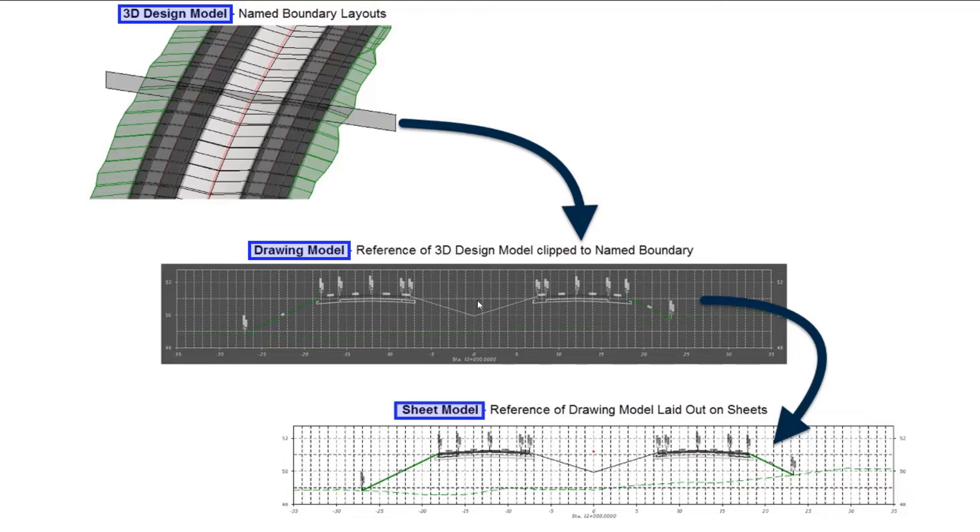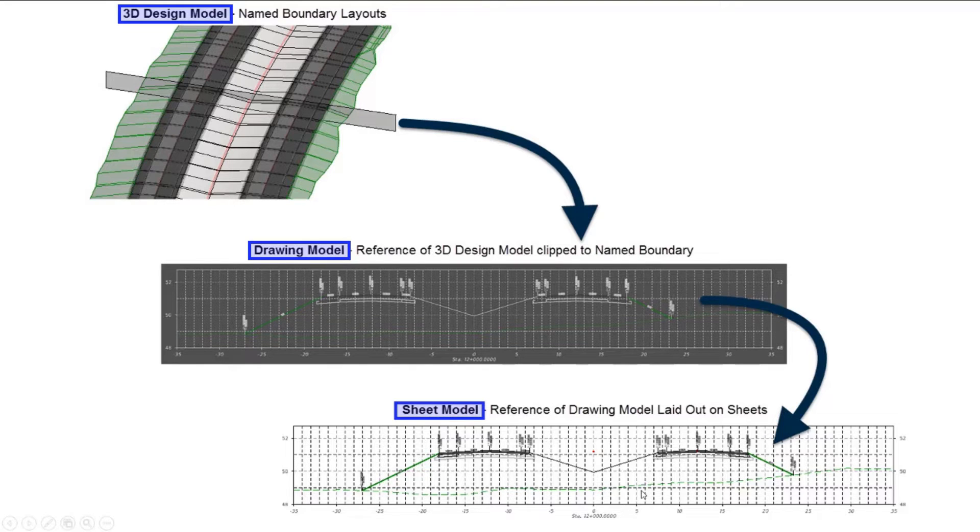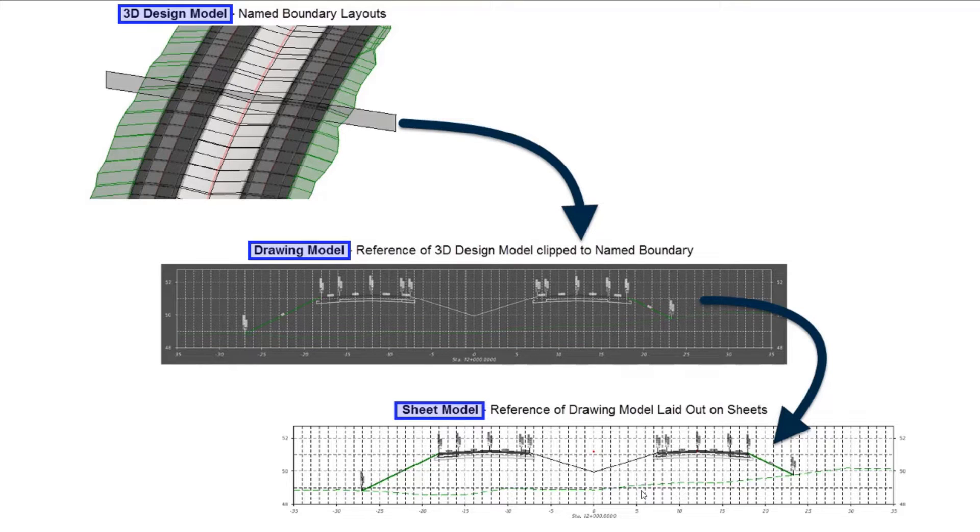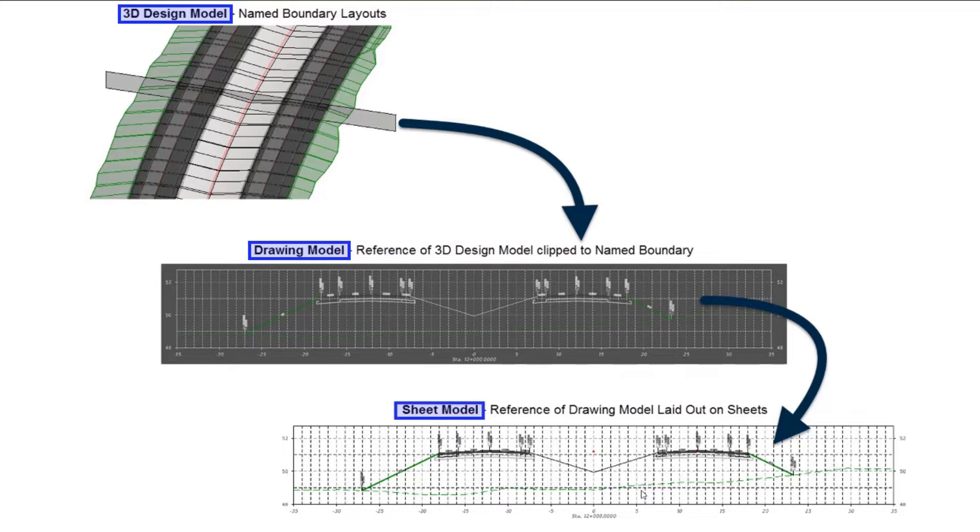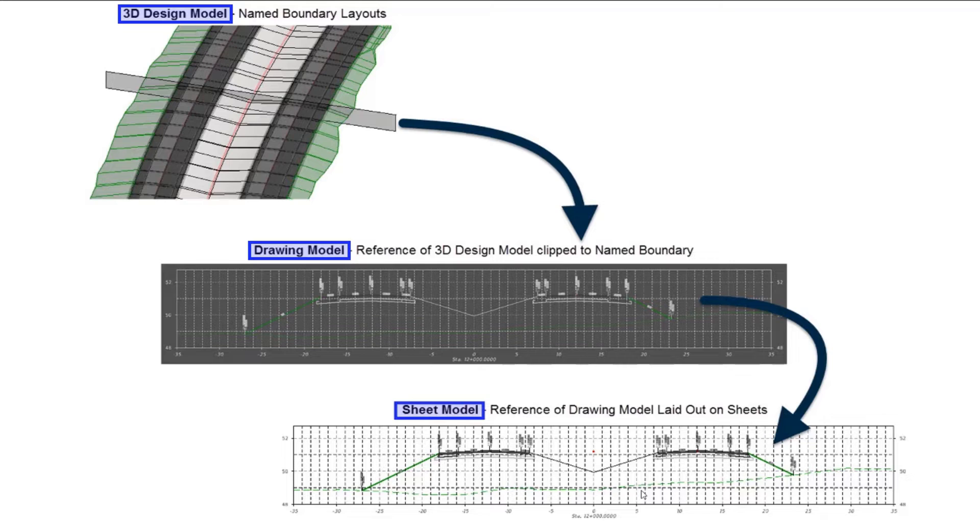Those individual drawing models are then assembled onto sheets, and that goes into your sheet model. Now I've only shown one cross-section here, but frequently you're going to have multiple cross-sections on an individual sheet. So there will be multiple drawing models referenced into one sheet model. Likewise, if you were laying out plan sheets, you may have multiple plans on there, or you may have a plan and a profile, or multiple plans and profiles on a single sheet.